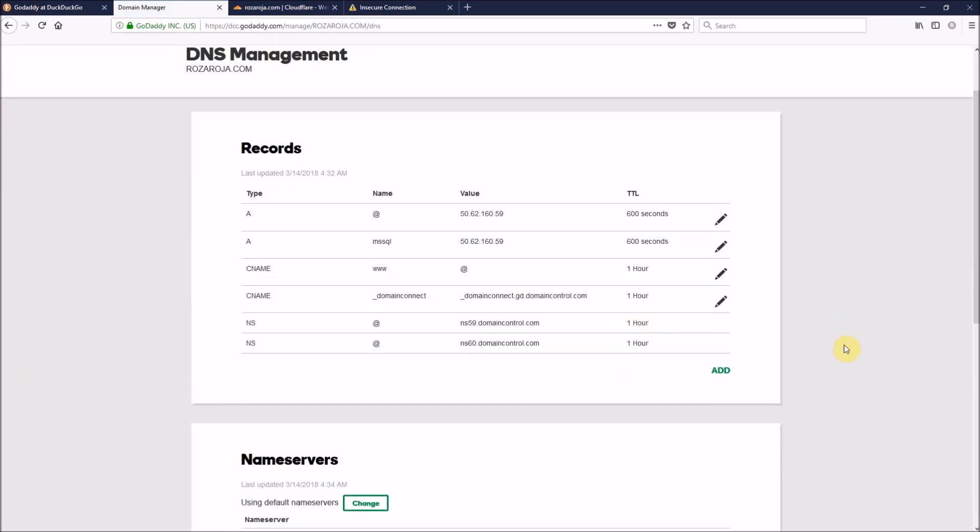And pay attention to this records panel, because when you change your name servers, it will disappear from here. And when you want to edit, remove, or add a new record, you should do it from the new name servers provider, which is in our case Cloudflare.